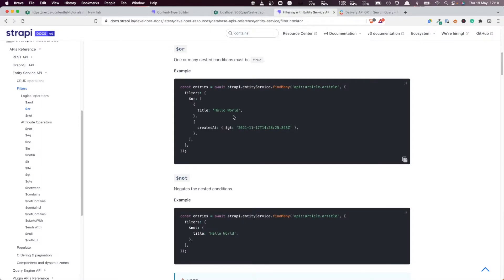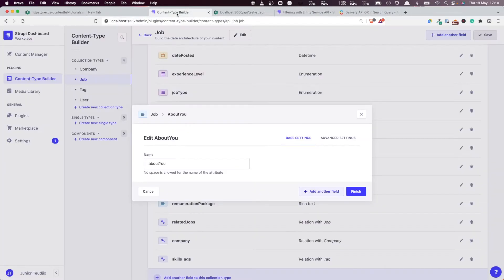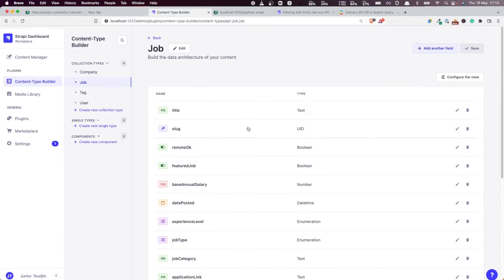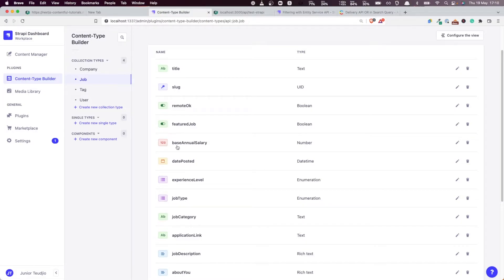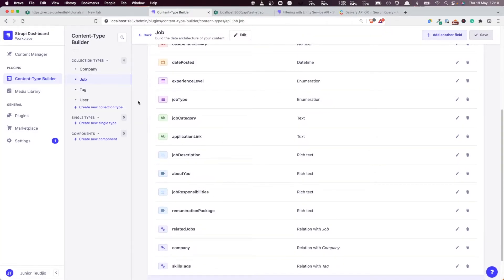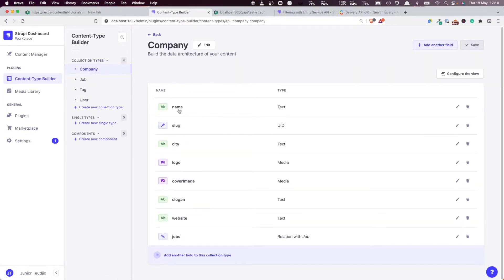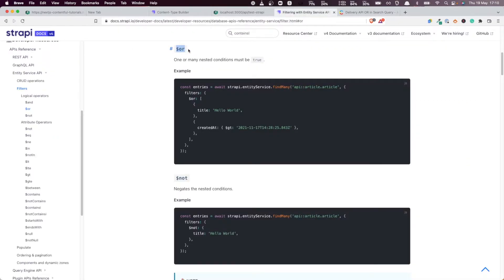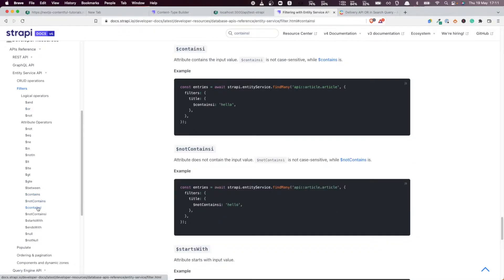So let's see how we can implement that nonetheless with the tools Strapi provides. The first thing we're going to rely on is the 'or' operator. We need to find the search text in all the fields: the title, about you, job type — it shouldn't matter. It should also search within nested attributes like company name, slug, city, and so on. We'll stack multiple searches together using 'containsi' — contains case-insensitive — so if this value is contained in this field, we have a match, in a non-case-sensitive way.